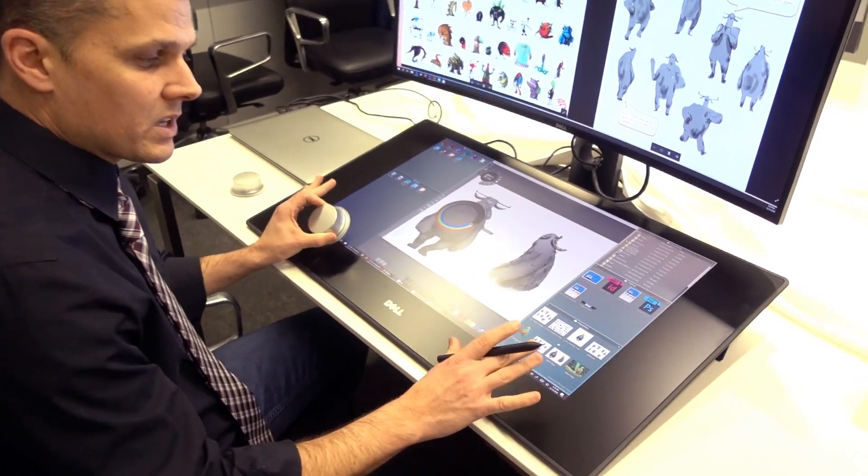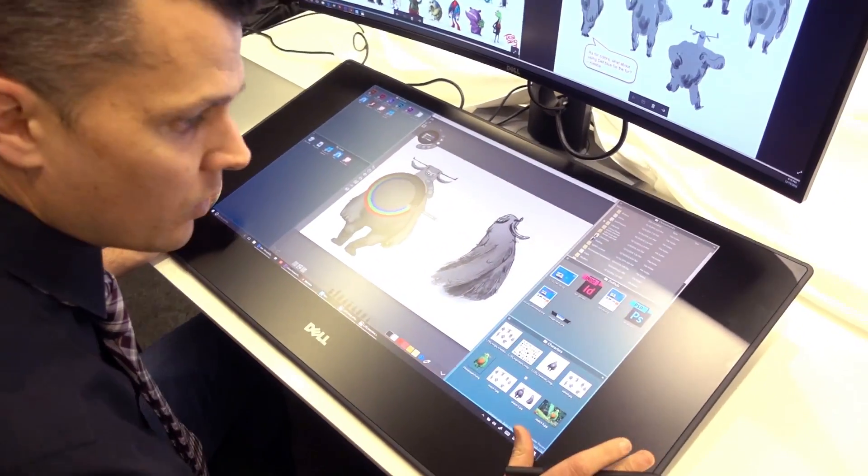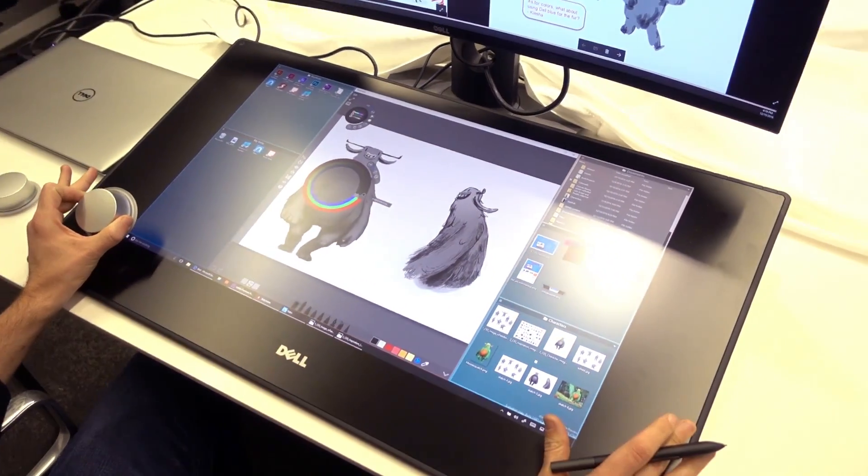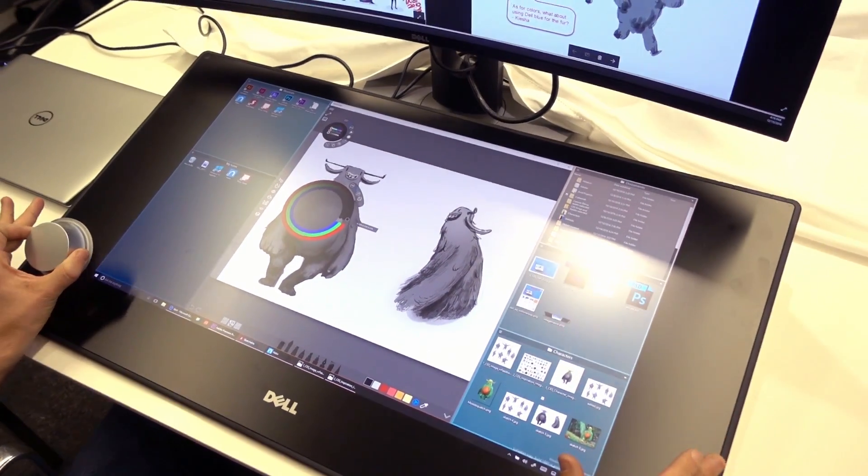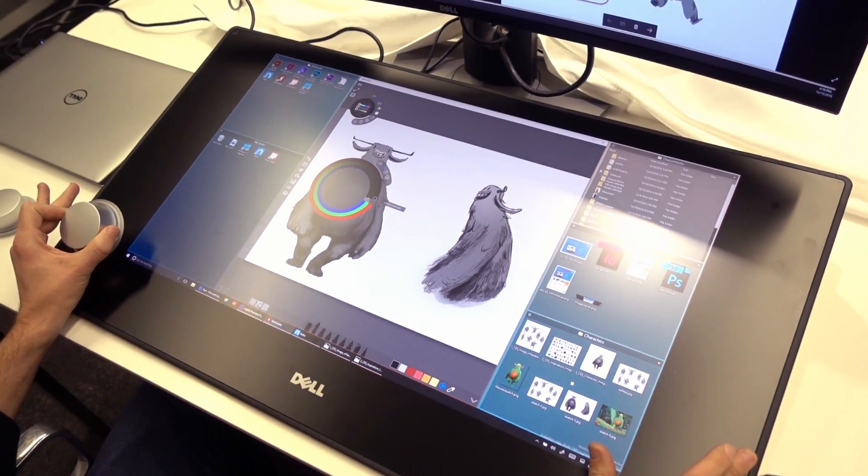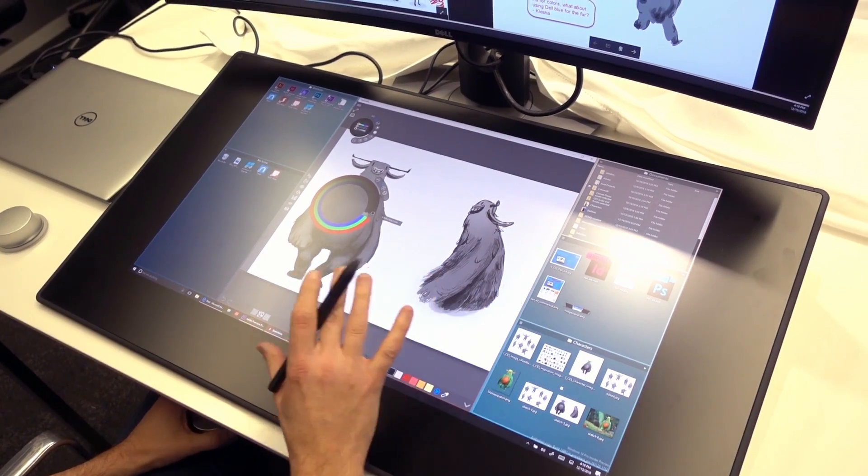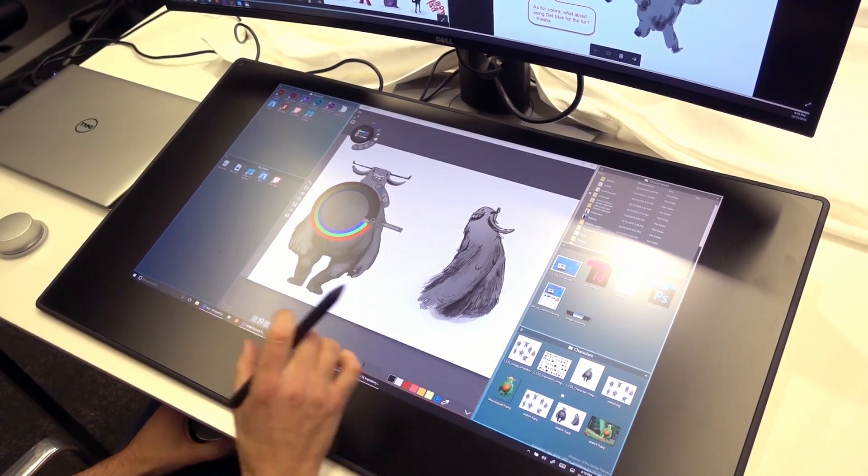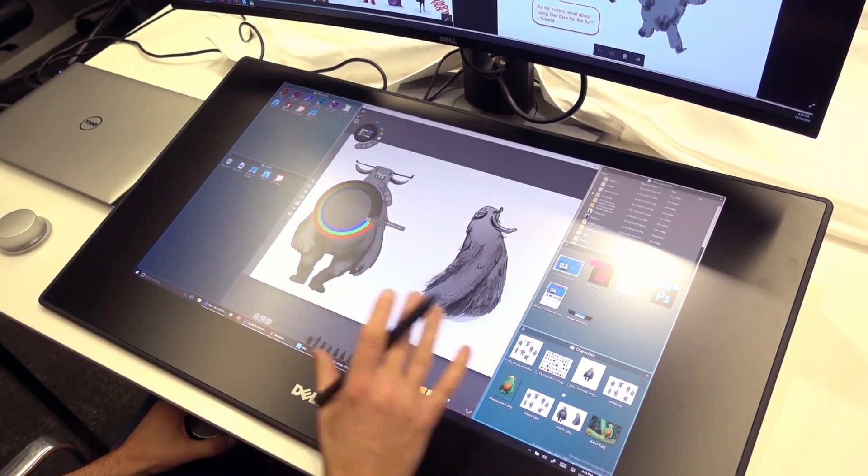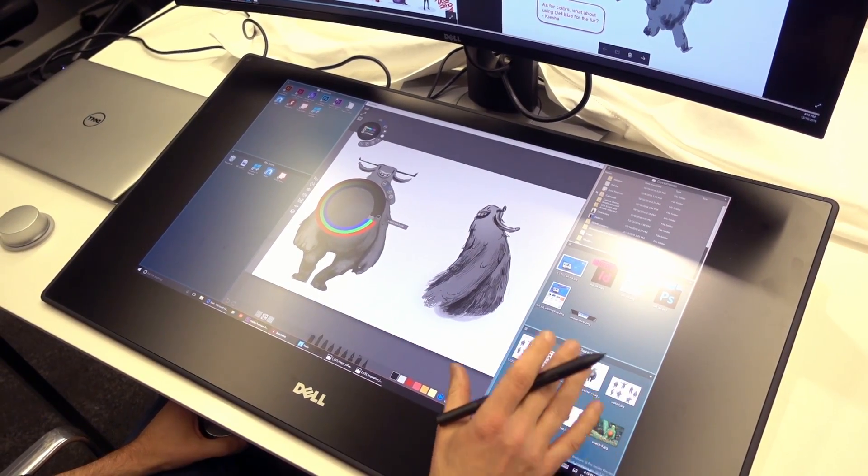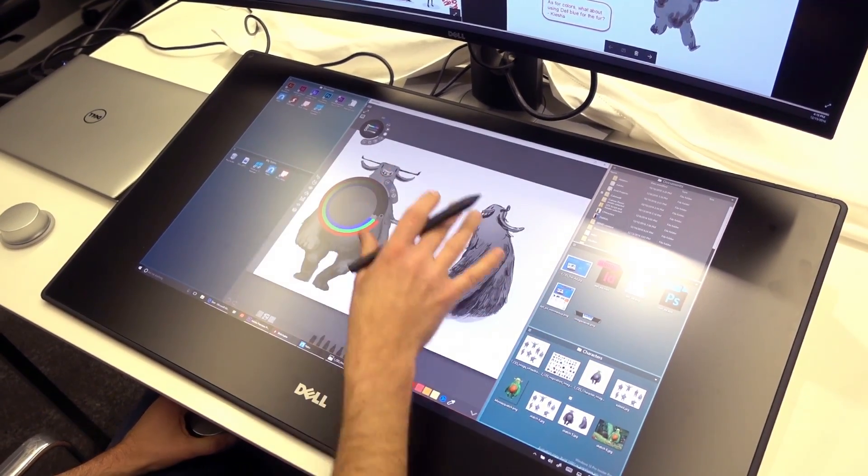And what a nice display it is. This is a Quad HD screen that gives you 100% of the Adobe color gamut. Dell has been working on this for two years, and you can tell because it's not just about the hardware, it's also the software.